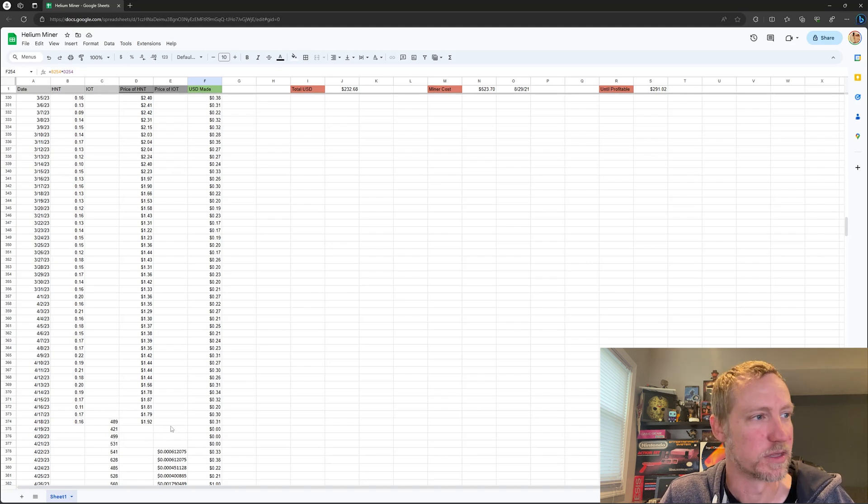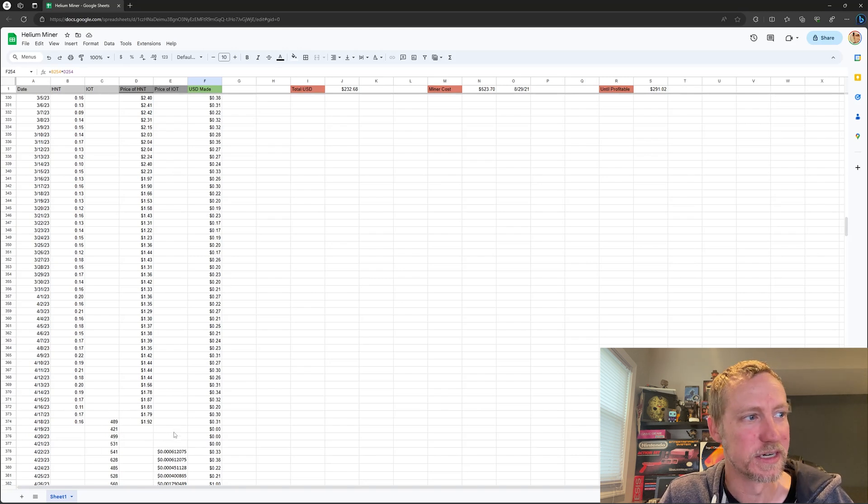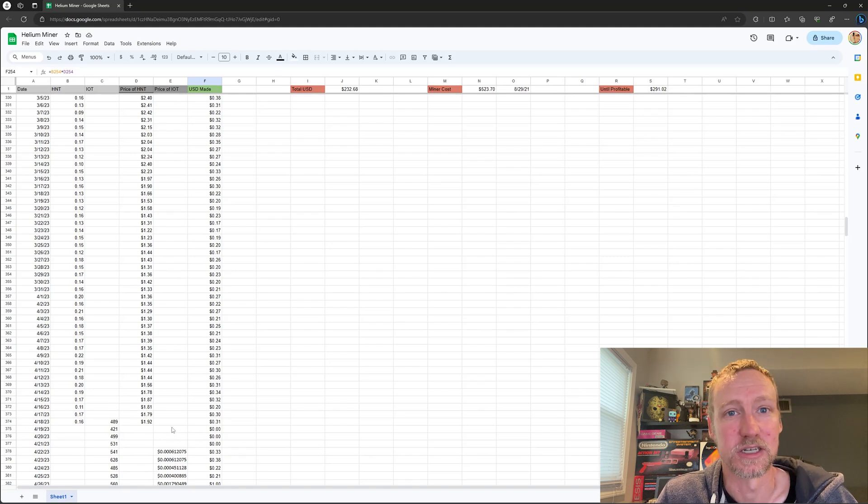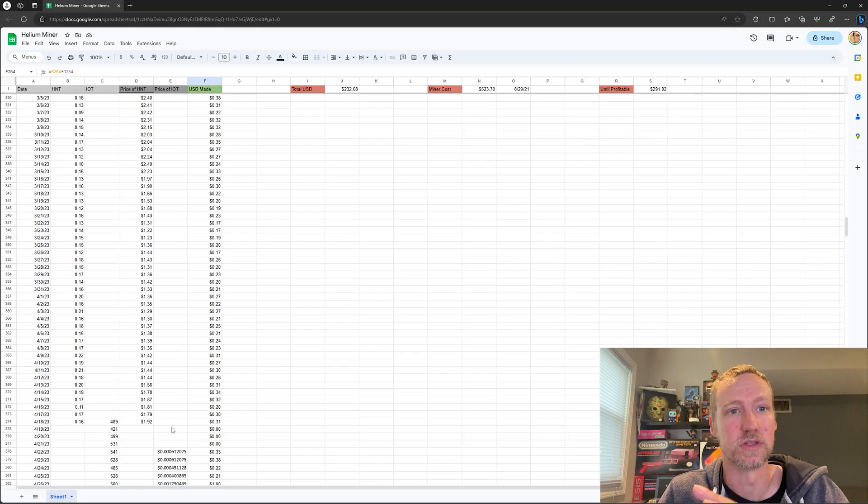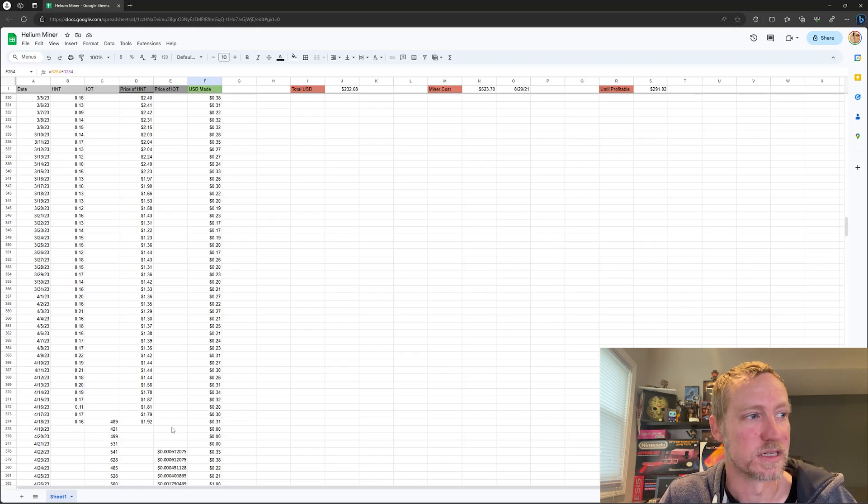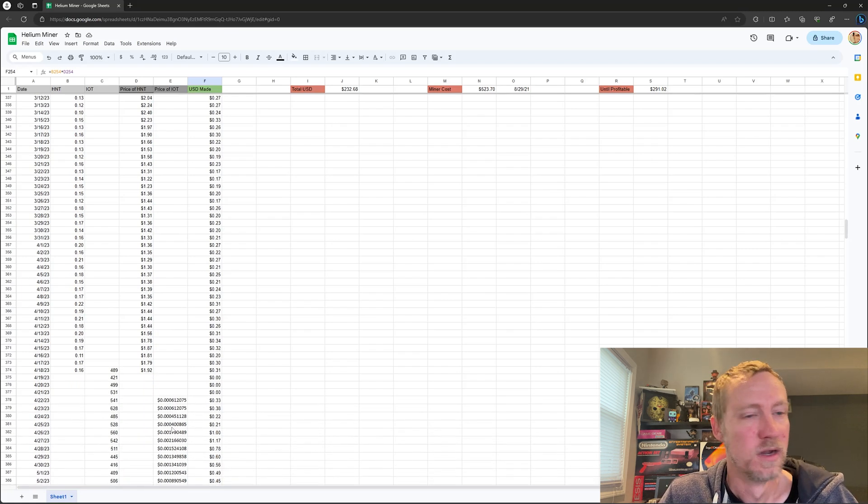I'm missing some of the pricing data for IOT here just because they didn't have it. It must not have been on exchanges yet while they were making the merge and everything to Solana.